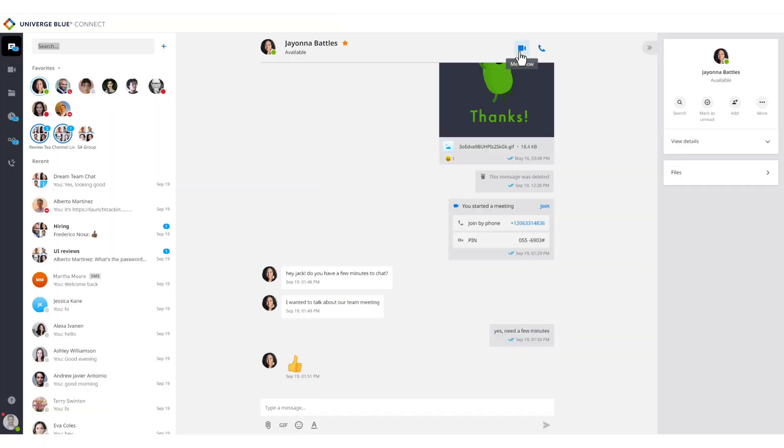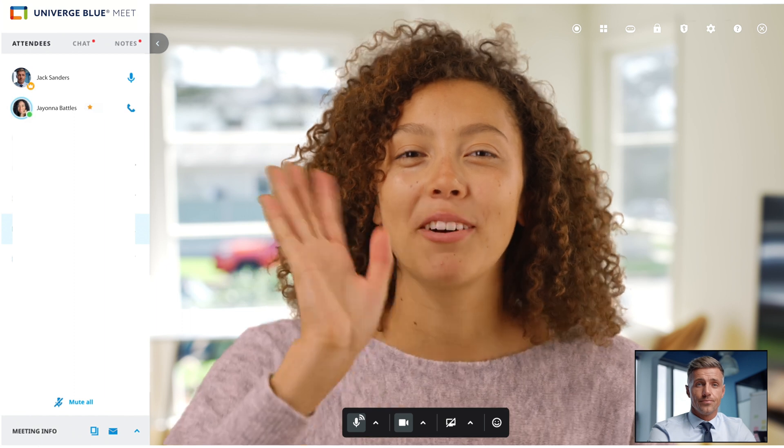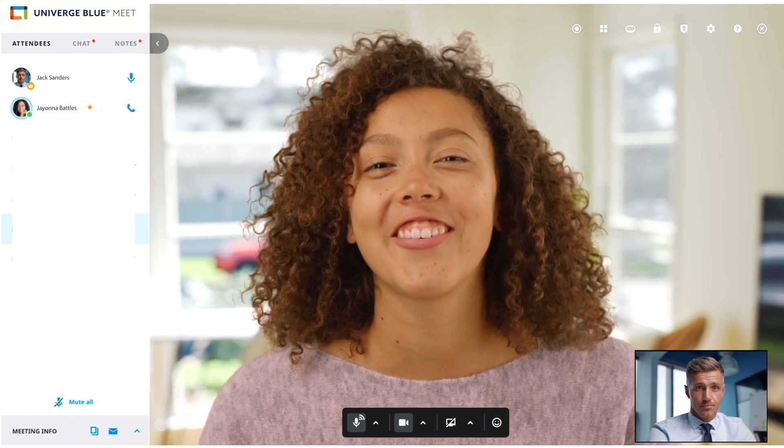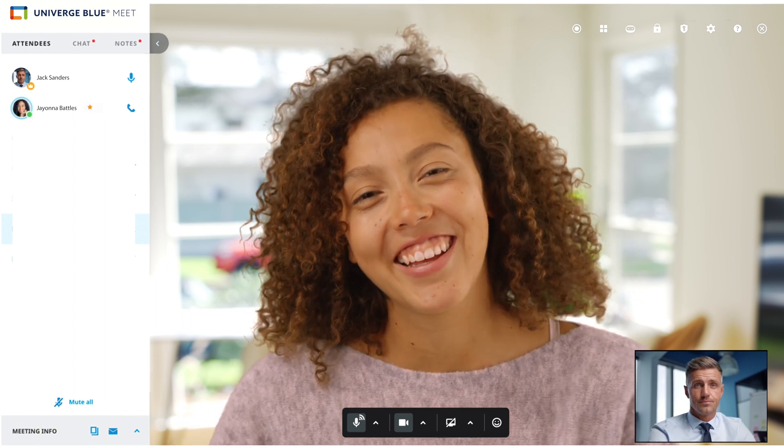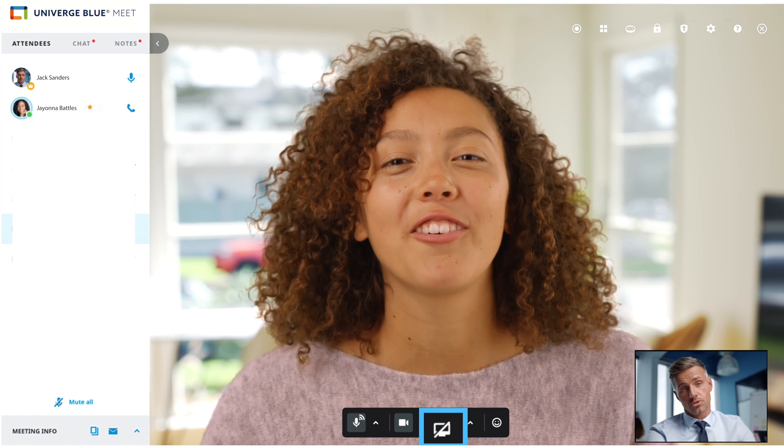To move this chat to a video conference, the user simply clicks Meet Now, giving them the ability to meet face-to-face and share their screen. Any user can share their screen by clicking here.